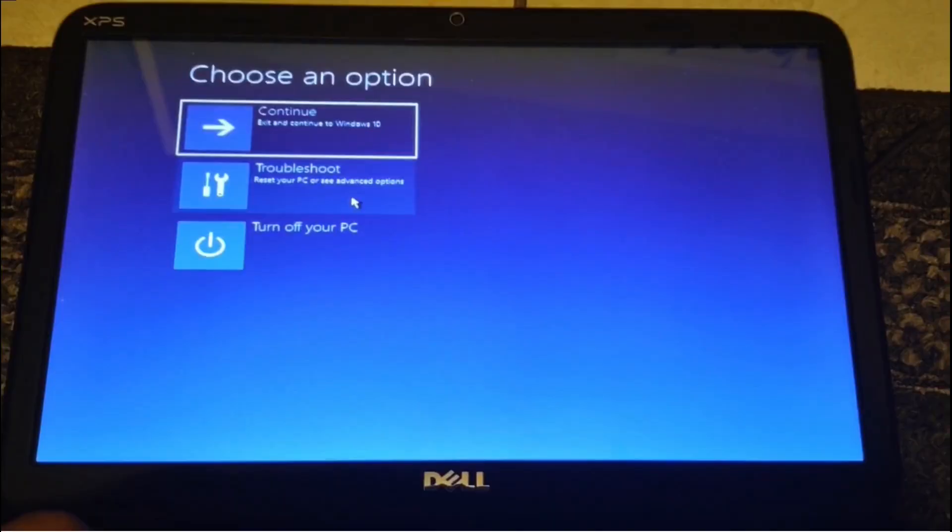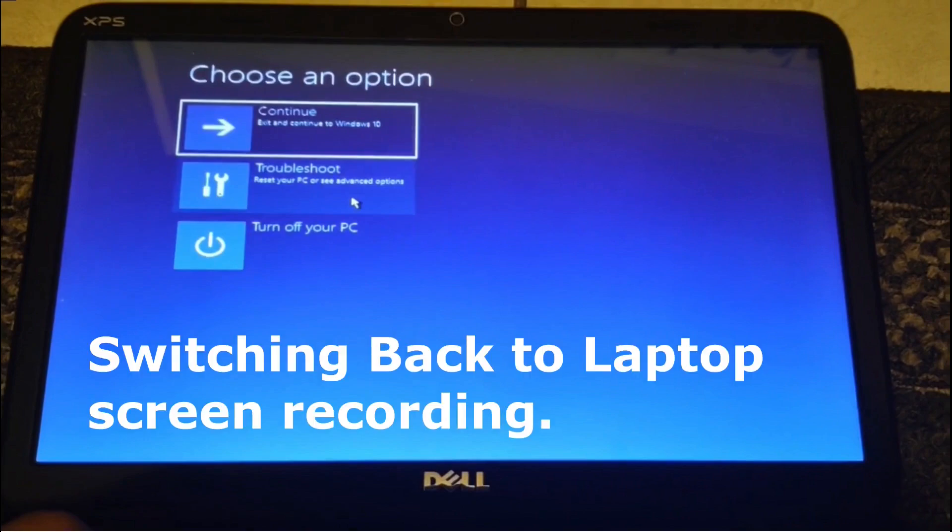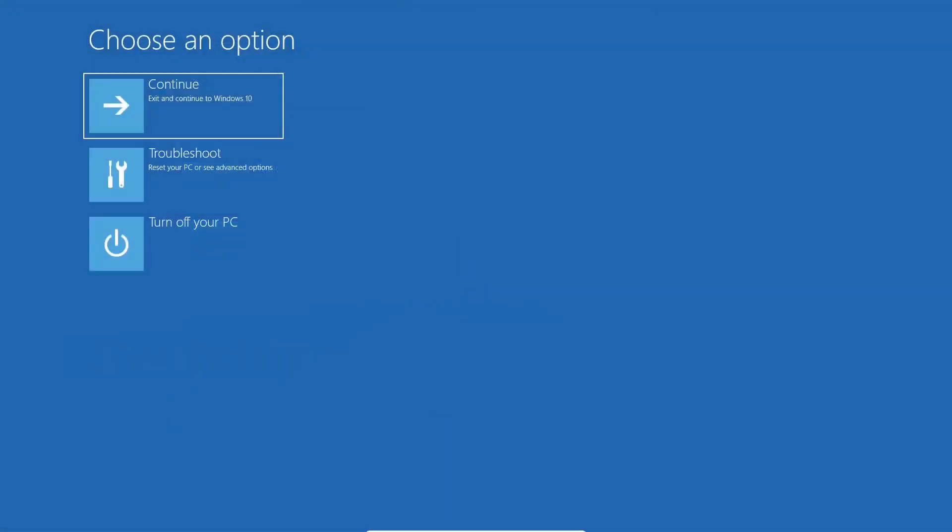Now at this point I can switch to my computer screen to show you a better view of what I'm doing. So now you have entered the Windows recovery.